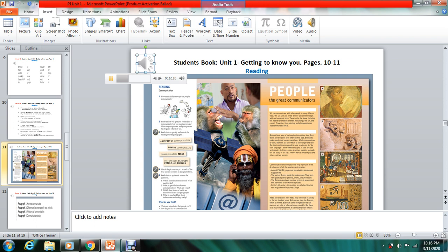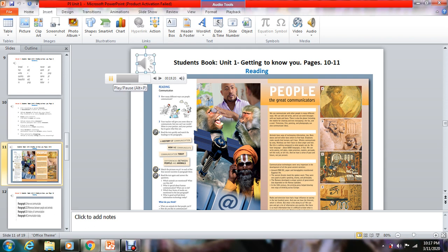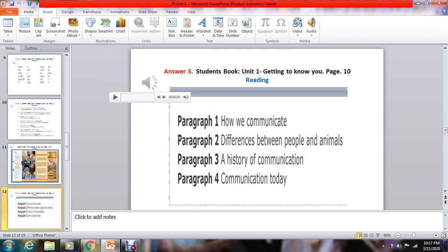It is about reading. Read the passage carefully and do activities three and five. In activity three, read the text quickly and match the headings to the paragraphs. In activity five, read the text again and answer the questions. These are the answers for activity three on page number ten.